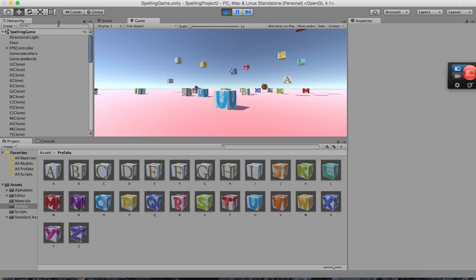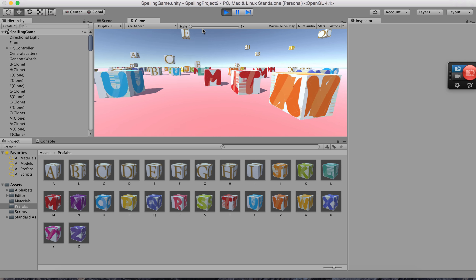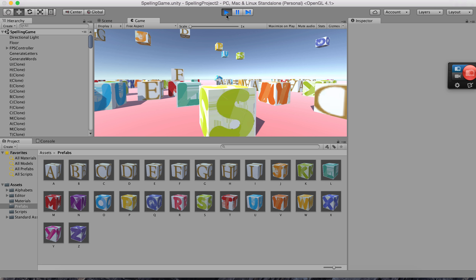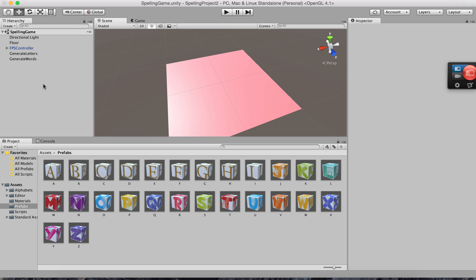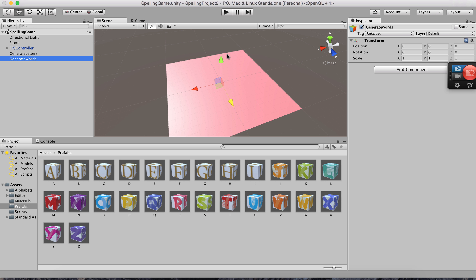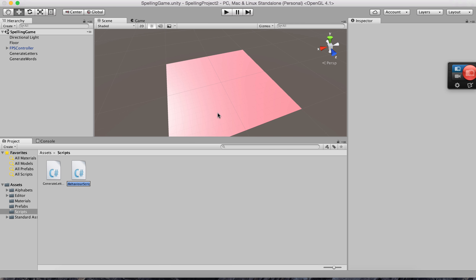Random letters are now created and they are well within the floor — none going outside. As soon as they are born they're within the floor. I can go ahead and see them but I can't yet select them. Next, I want to generate a random word to display for the user to spell. Let's go create a new script called 'Generate Words'.